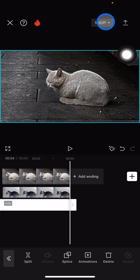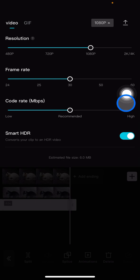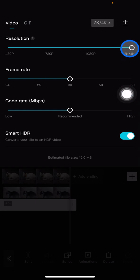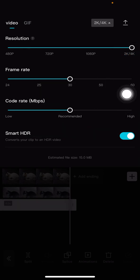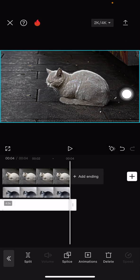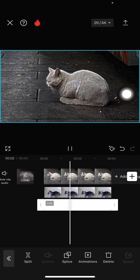Next, save the video in 4K format and you are done. That's it for this tutorial — hopefully you enjoyed it. Let's move on to another tutorial.